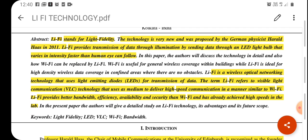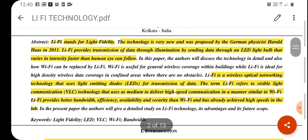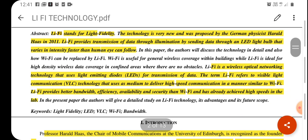First of all, let us see Li-Fi. This is a very new technology, and it is similar to Wi-Fi technology, but here we are using light or visible light to transmit the data over the Internet. This technology is proposed by the German physicist Harald Haas in 2011.